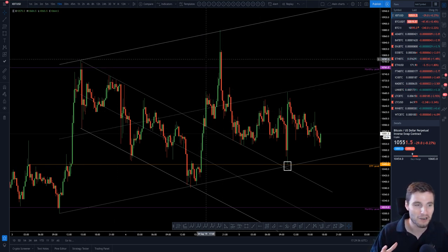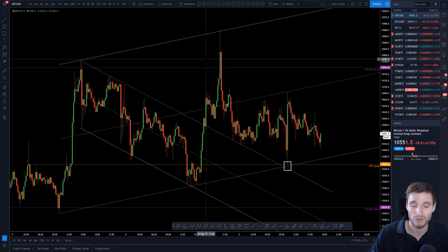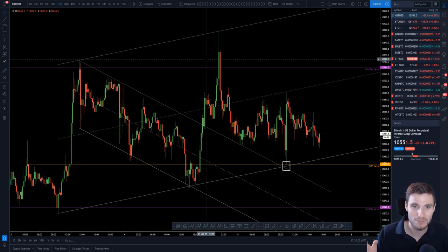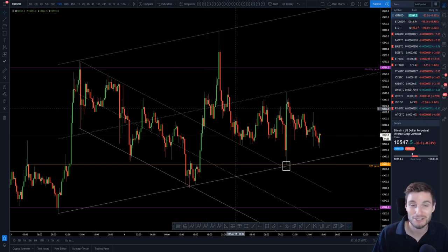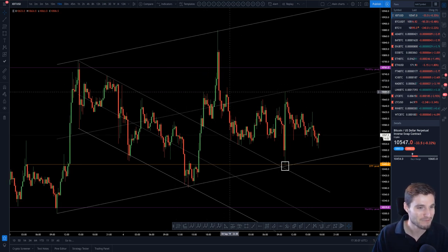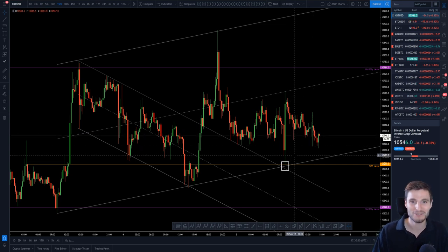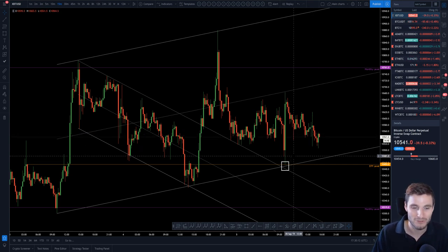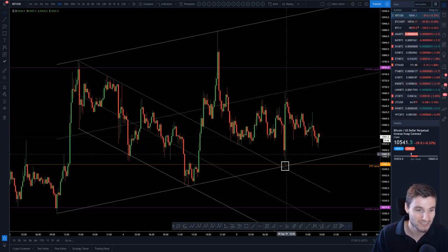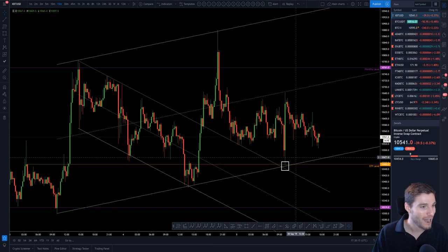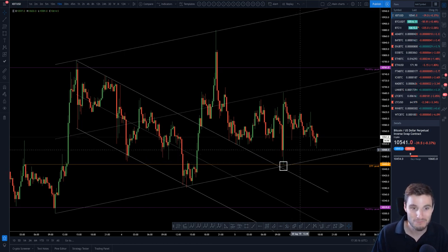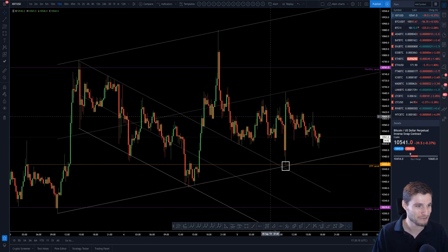Sometimes in my videos I'll accidentally say the wrong word — when I want to say bullish I'll say bearish, when I want to say upward sloping I'll say downward sloping. I apologize for that, I know I do it a lot. I'll sometimes watch back a video and realize I've said the totally wrong word and it could confuse people. Sorry about that and let's continue on.